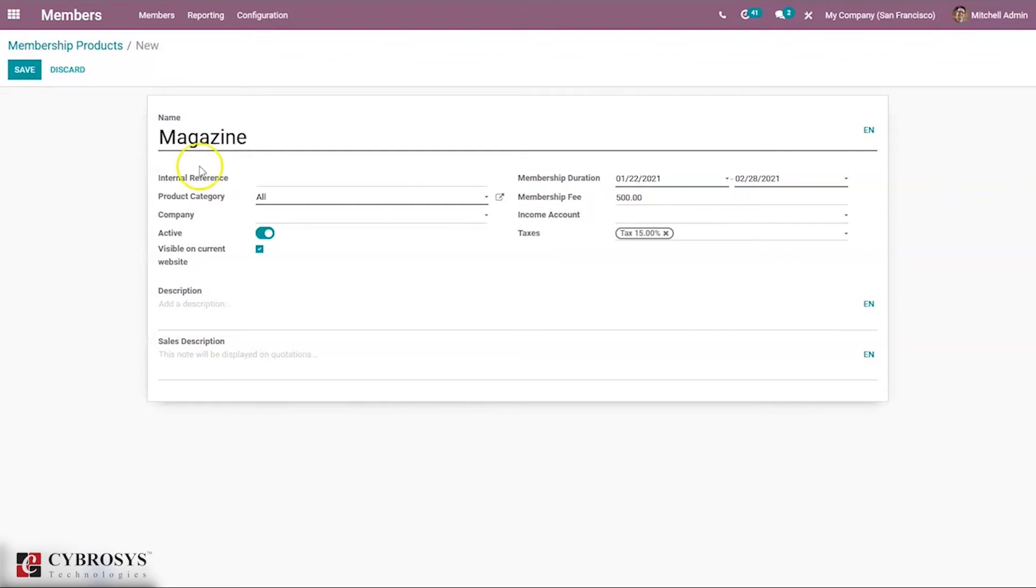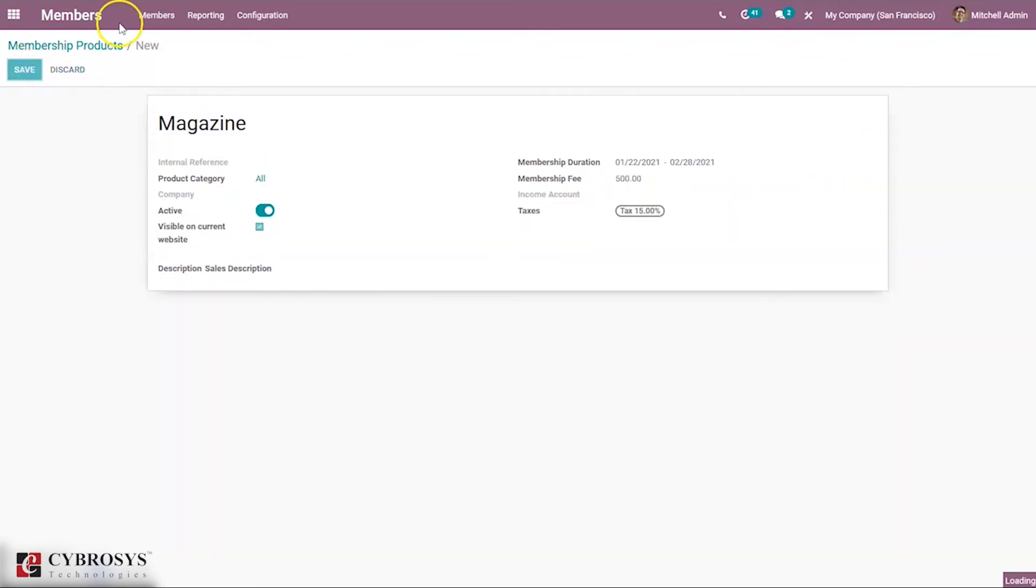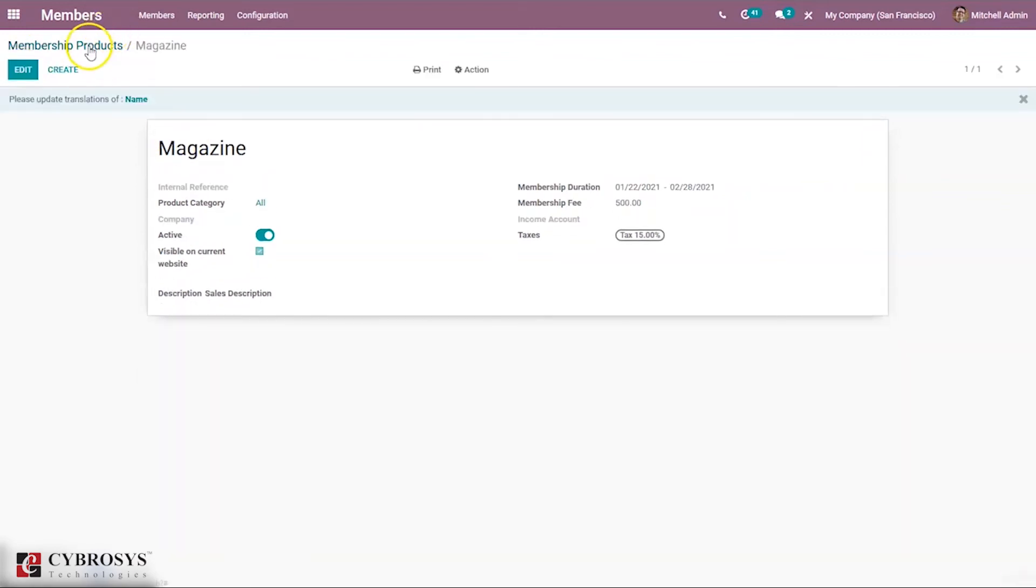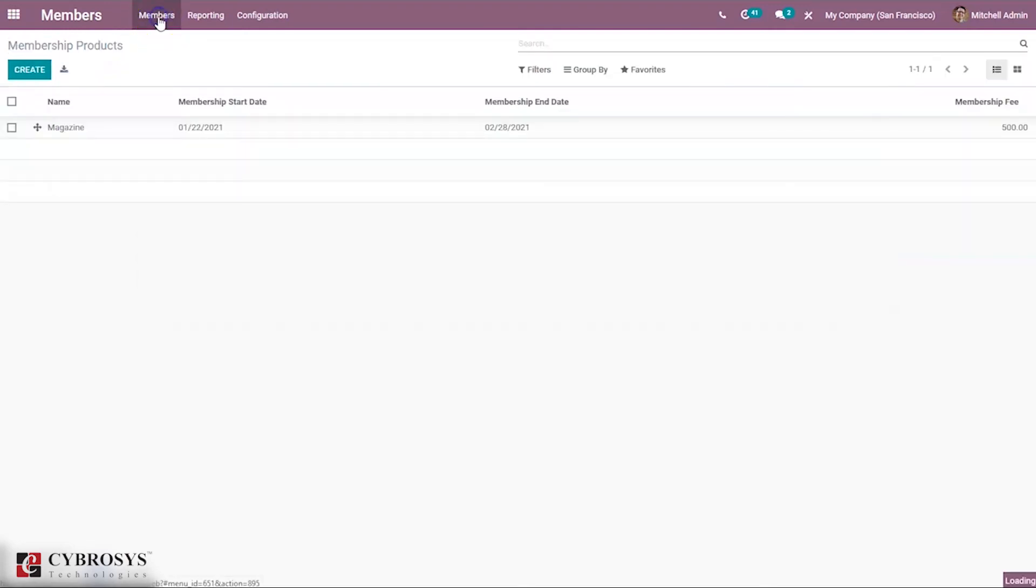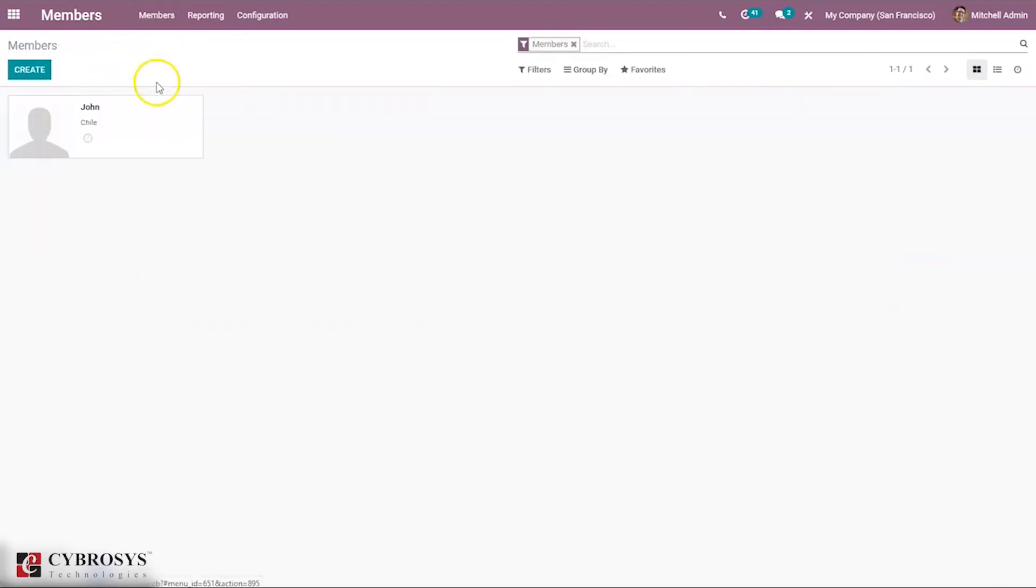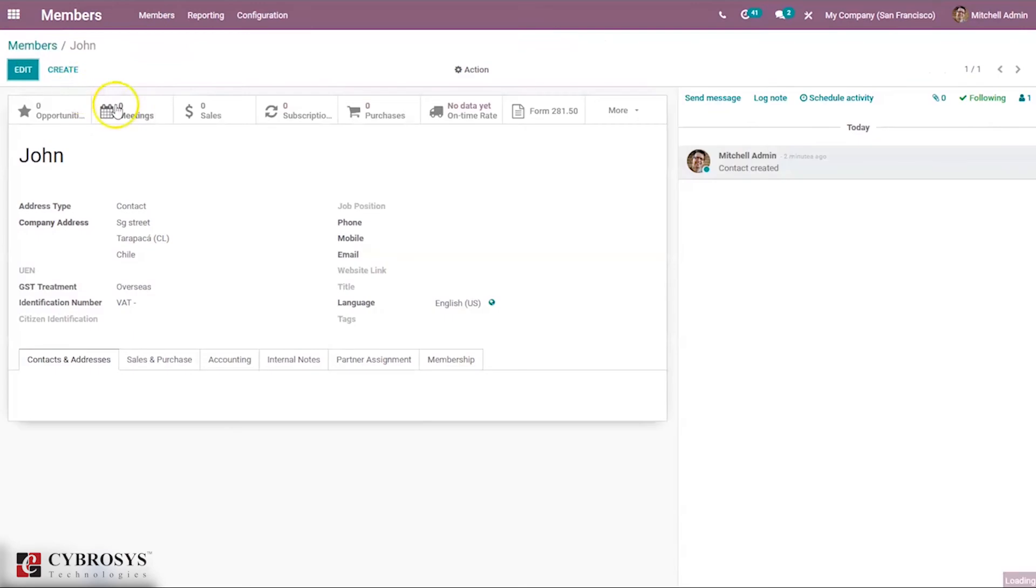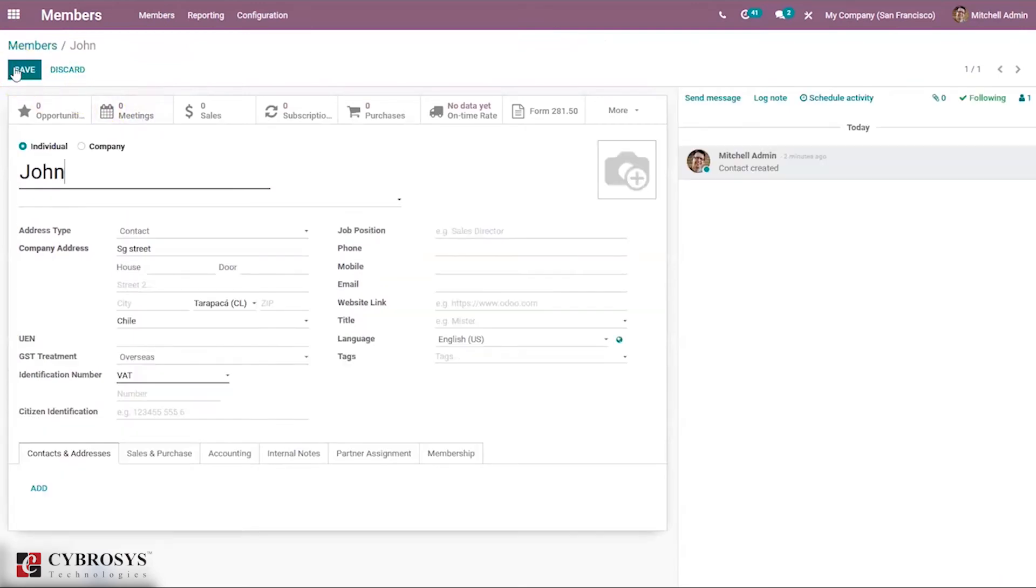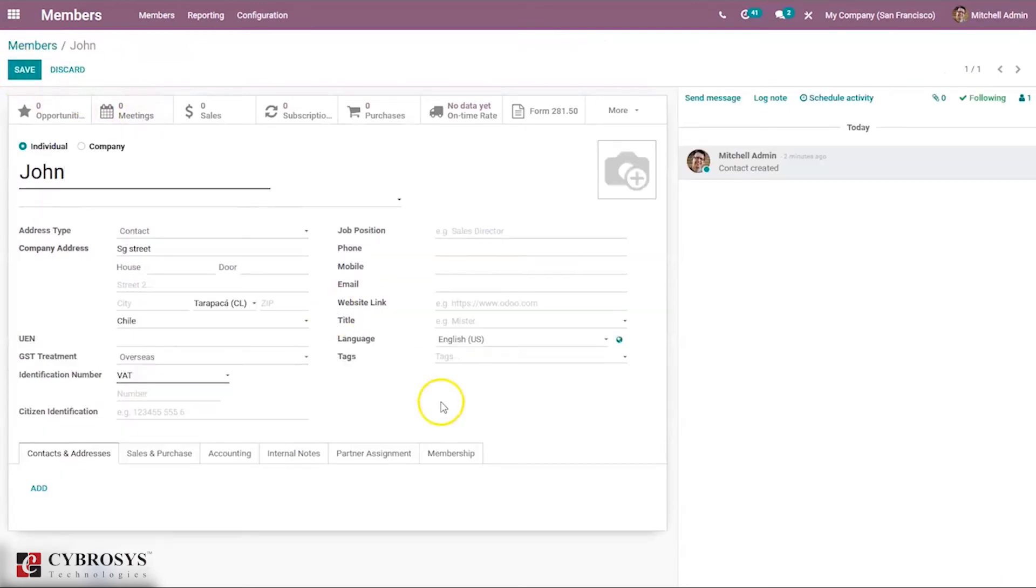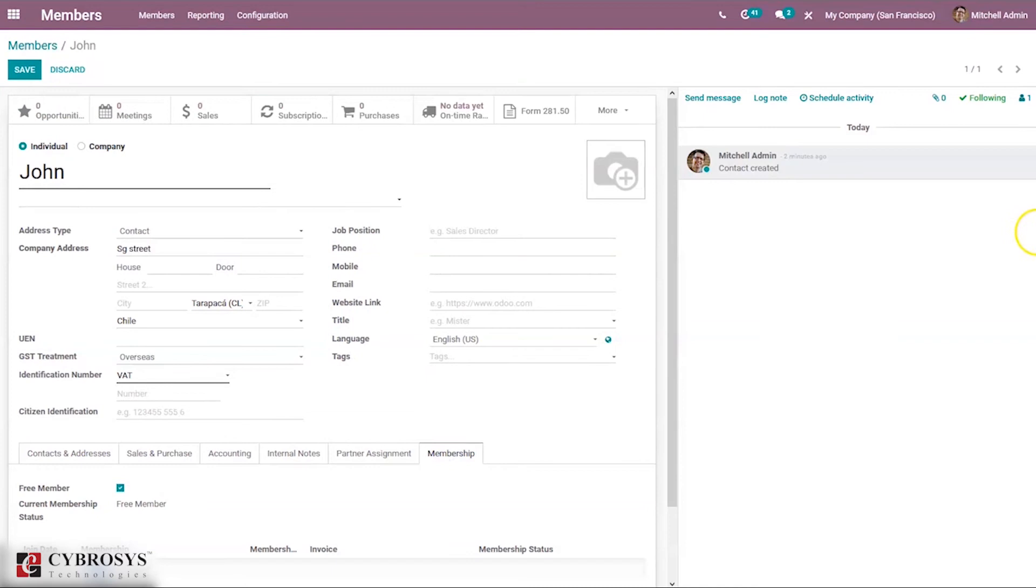Then income account for this membership product can be set, then default tax. After creating and saving the membership product, you can go back to Members and open the member and set membership details.